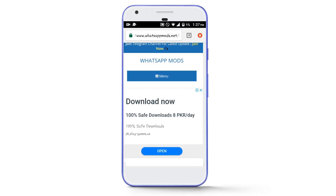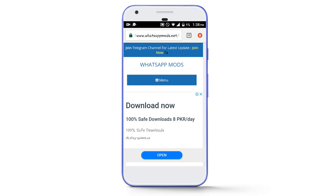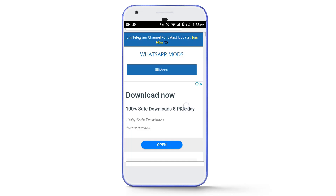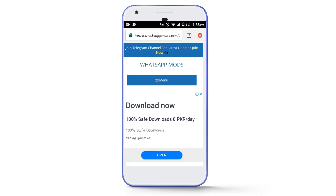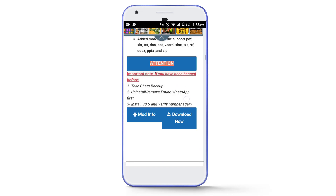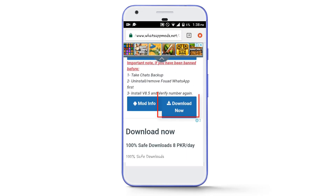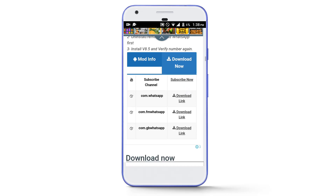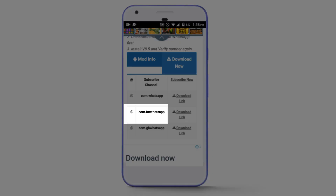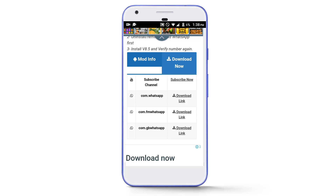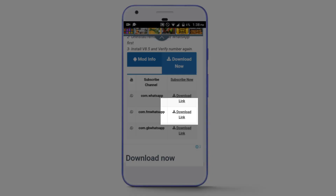Now it's time to talk about how to download the WhatsApp where we can apply our own image at the homescreen. Go to the description of this video and you will find a link. After going to that link you will be redirected to a page — scroll down and tap on the Download Now button. You will find three links; in front of com.fmwhatsapp you will find a download link — tap on it to download this WhatsApp.